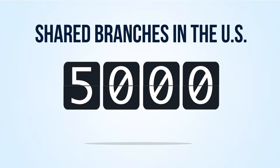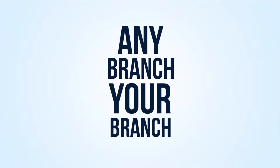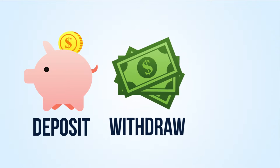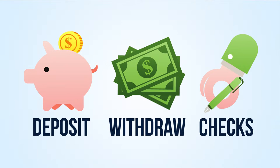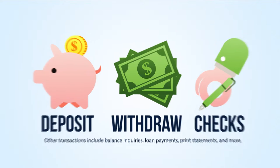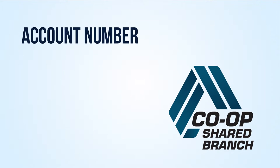Your credit union is connected with more than 5,000 shared branches across the US, so any branch is your branch. You can make a deposit, withdraw cash, secure official checks, and more, even when you're a long way from home.